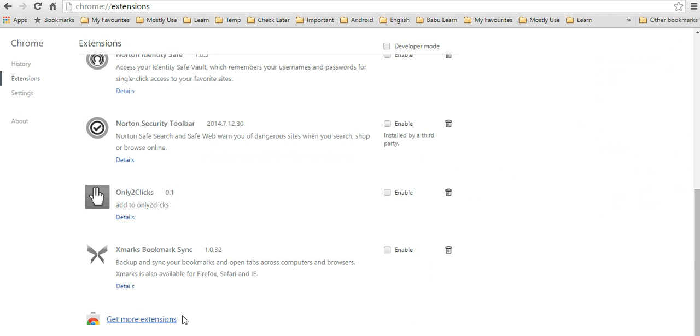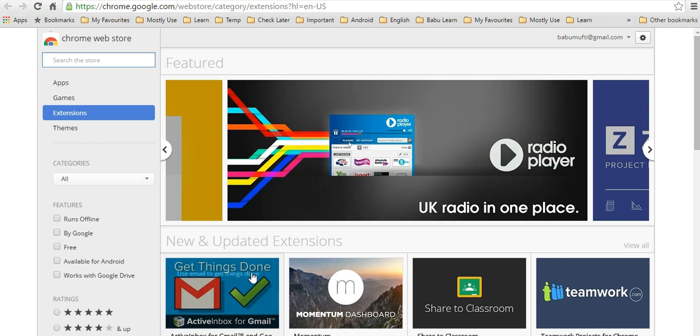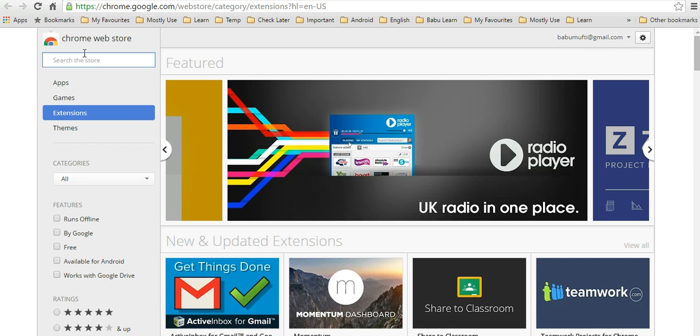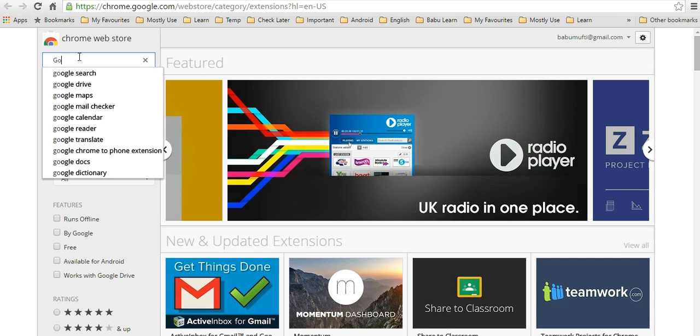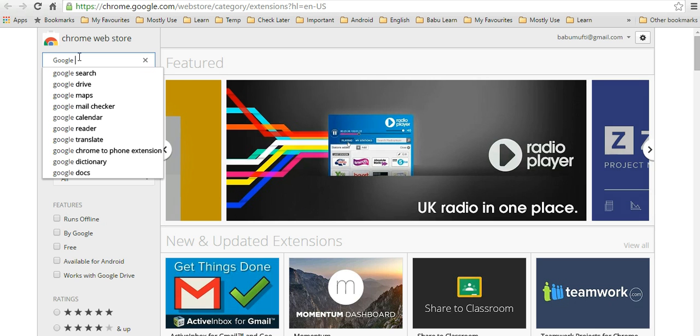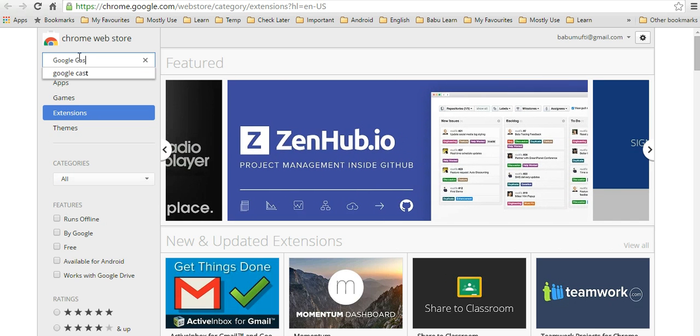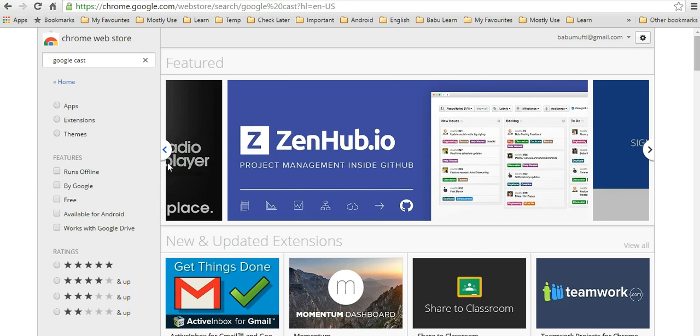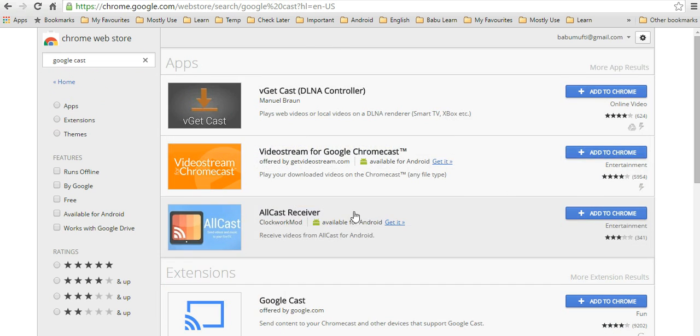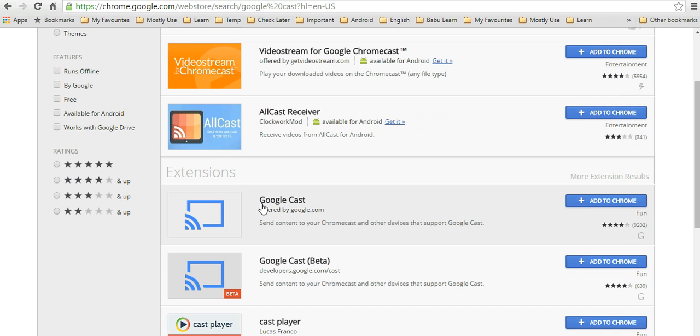Here you can type 'Google Cast' and you can see this Google Cast extension.